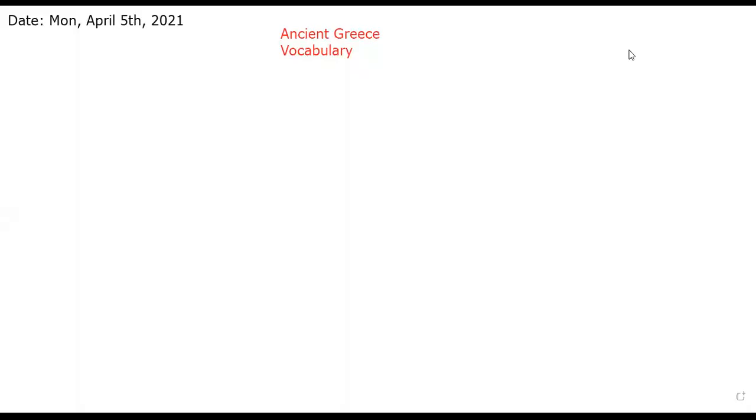Hello everybody and welcome to class. Today we are going to have vocabulary and a new story which is about Ancient Greece in the reading book. Before we start, who can tell me why we study vocabulary each time for each new story? So we can understand the meaning of these words and use them in new sentences, in our speaking. When other people communicate with these words, we will understand them. It will be easier for us in communication, in writing, and speaking.